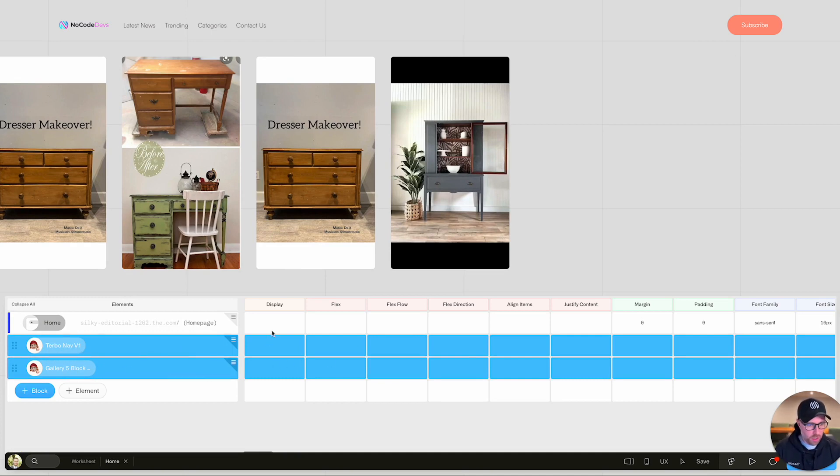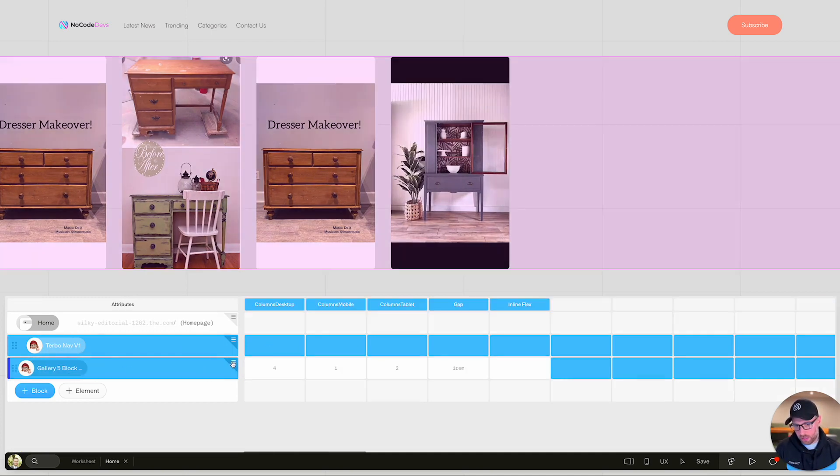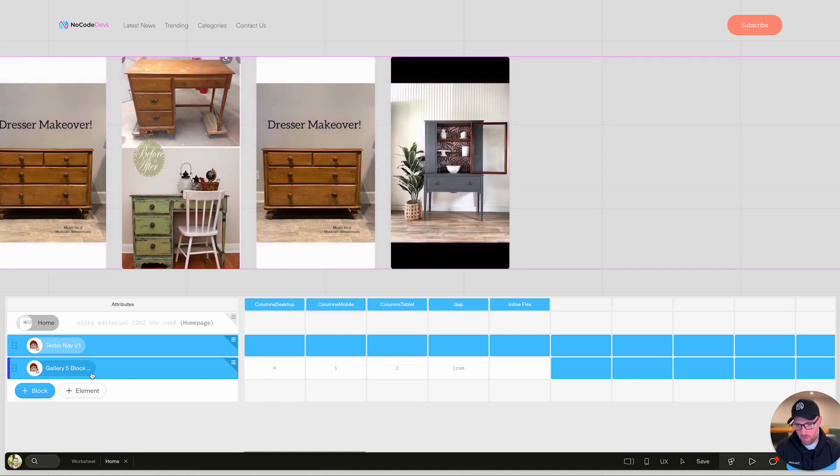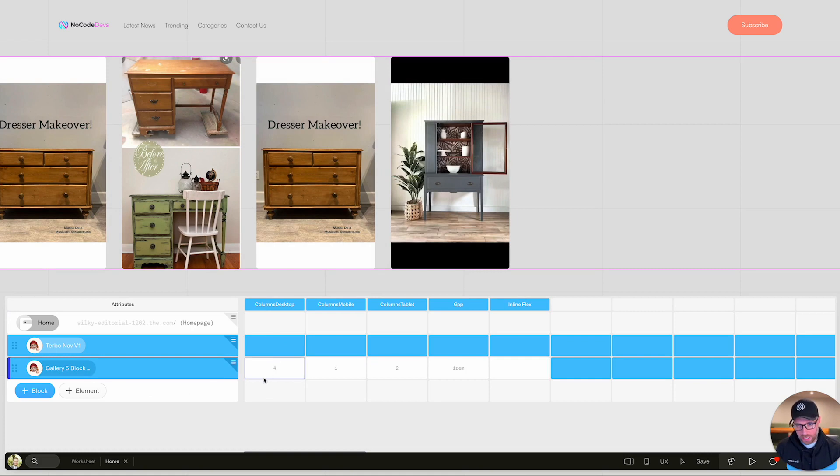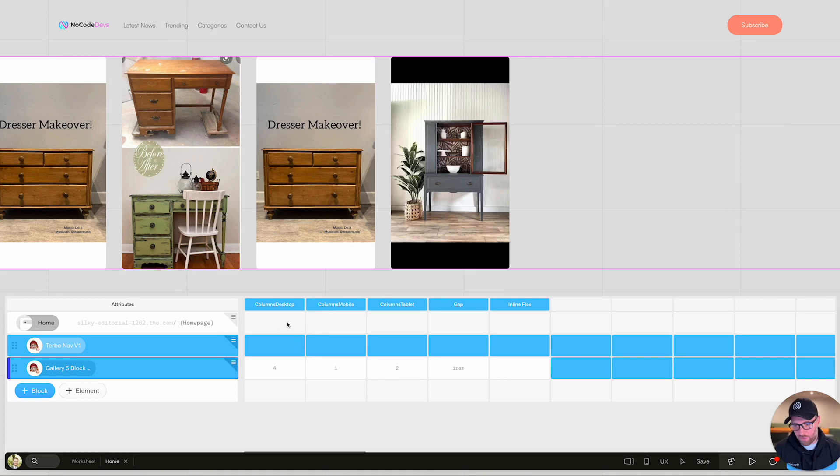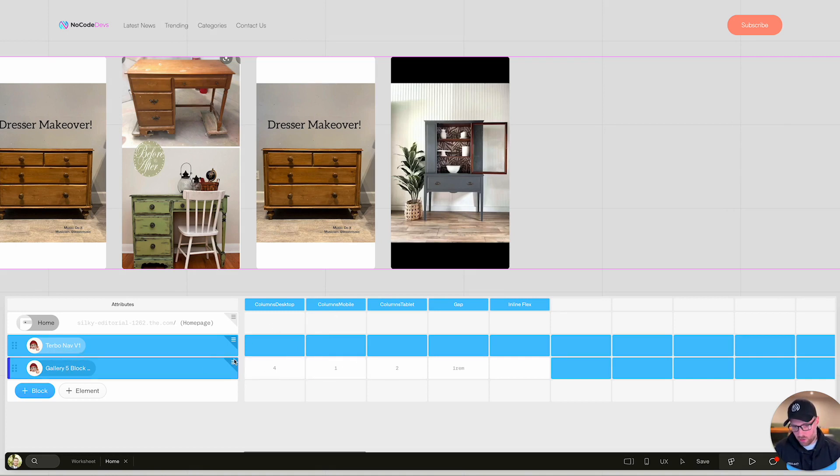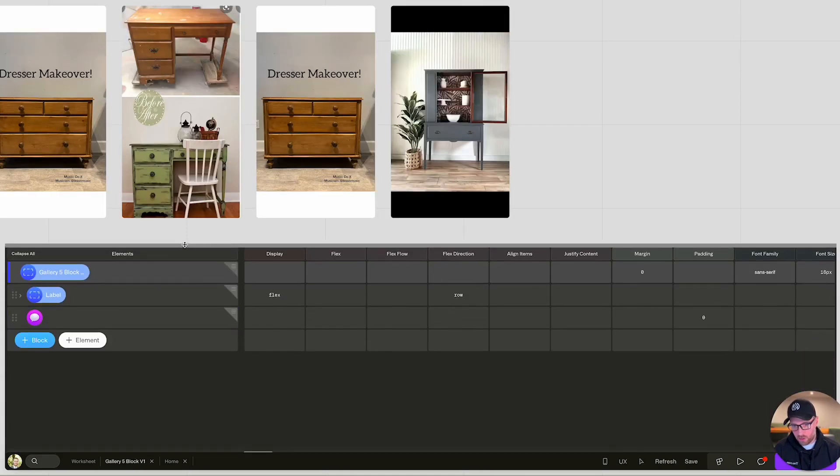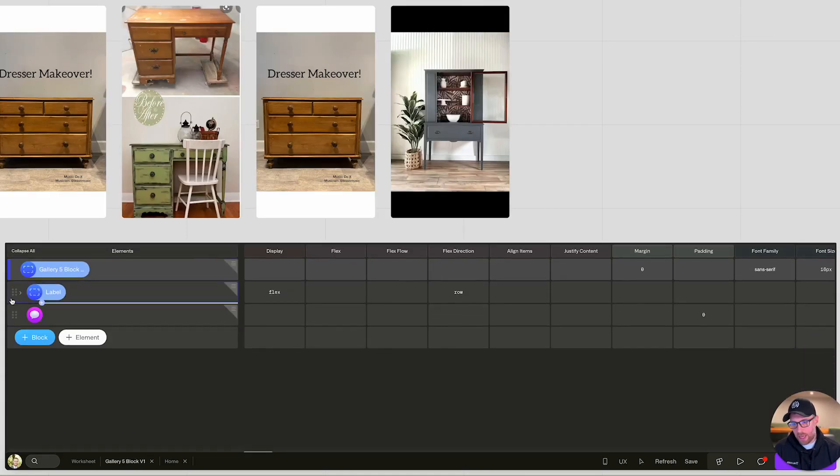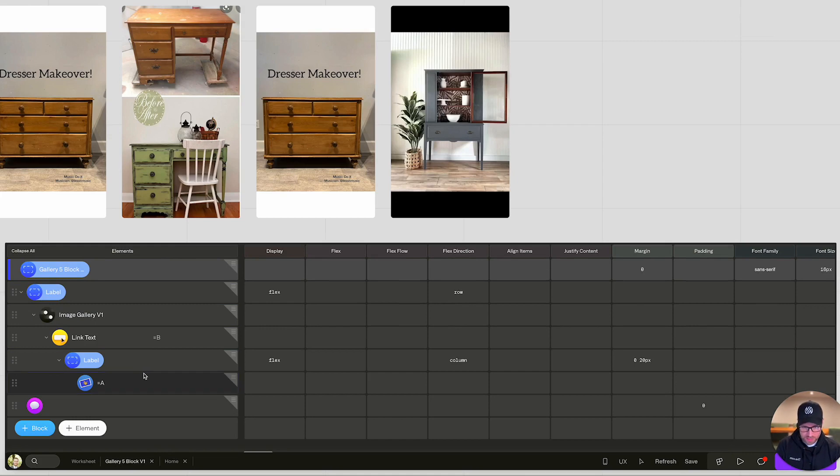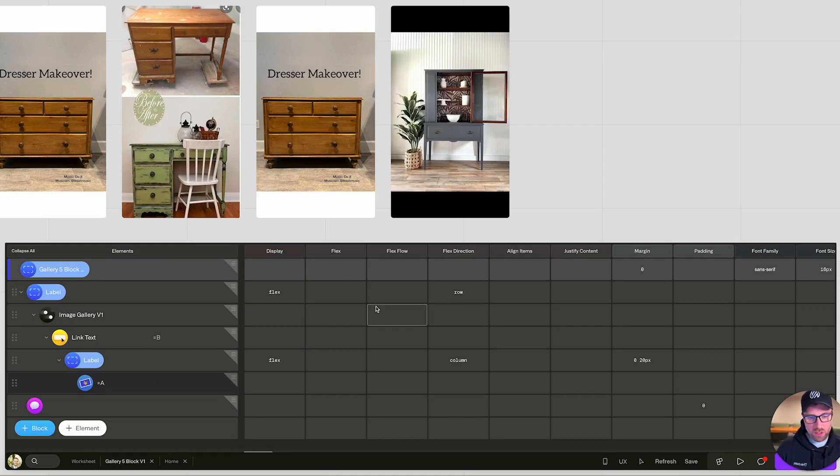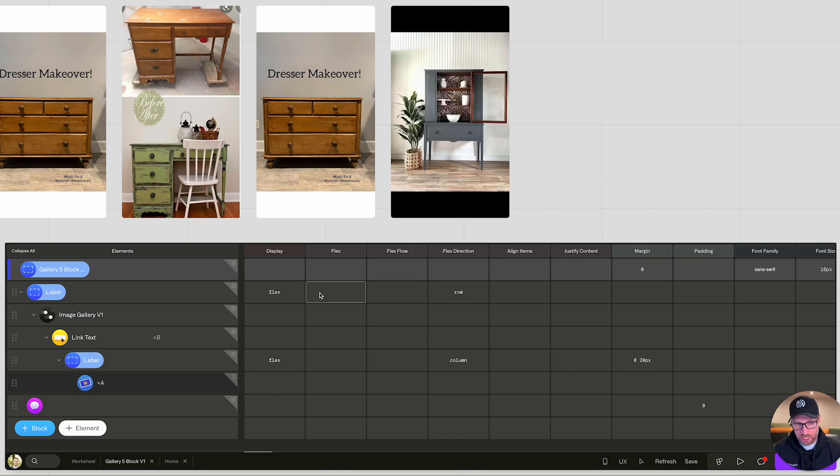One quick thing I want to show you is if you click this hamburger menu for the gallery, for instance, there's some attributes that you can quickly customize if you would like, like the number of columns on the desktop, mobile and tablet. We're just going to leave this as it's set for now, but just know that you can customize some of those attributes.